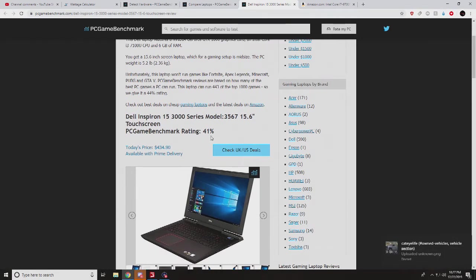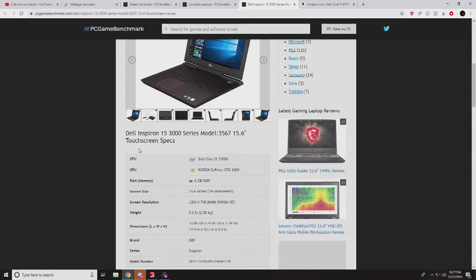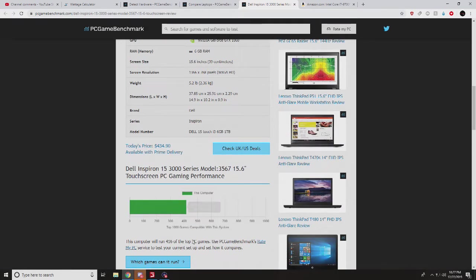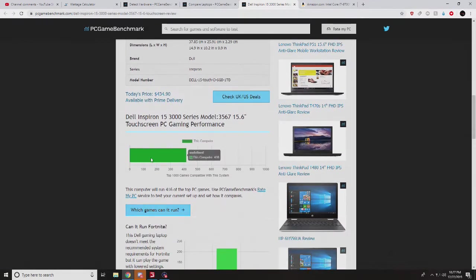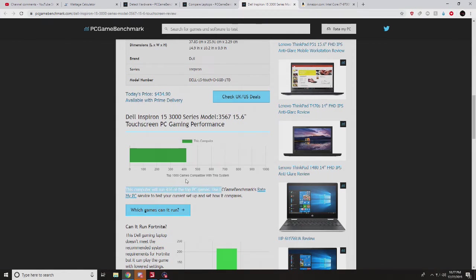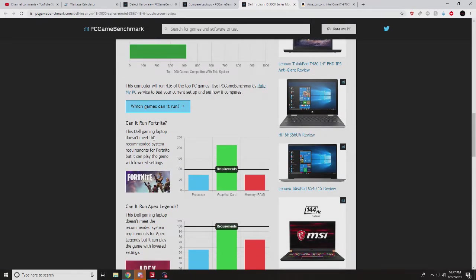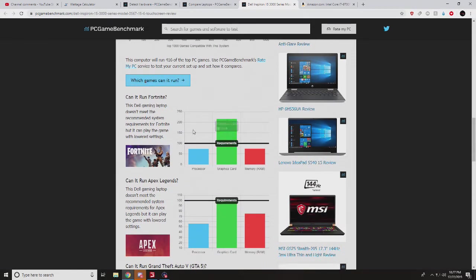So you can check out the ratings, not very good, but you know you've got to work with what you work with. Here's the rating system on the top 1000 games. This only has about 416.